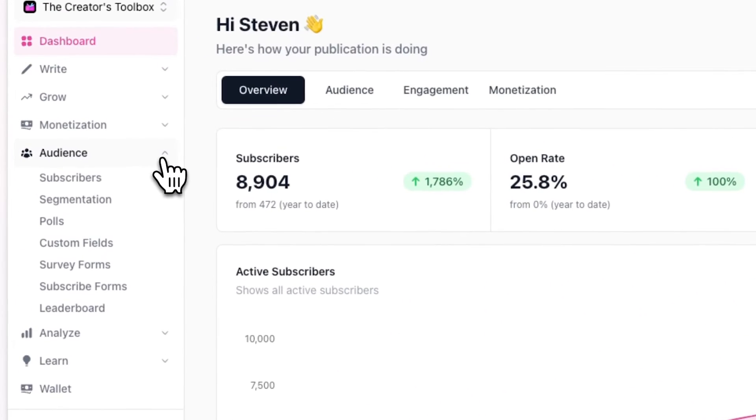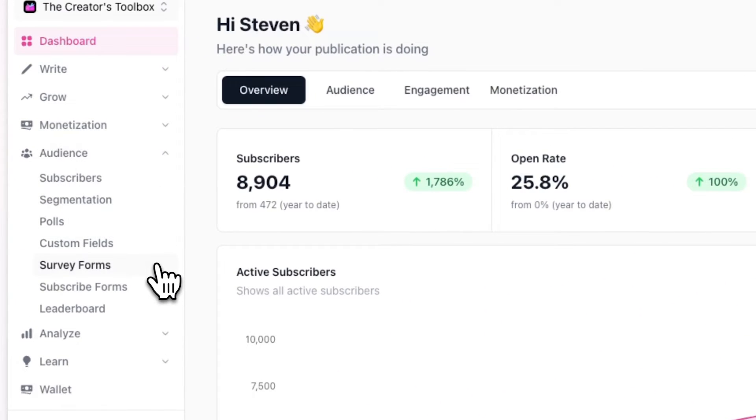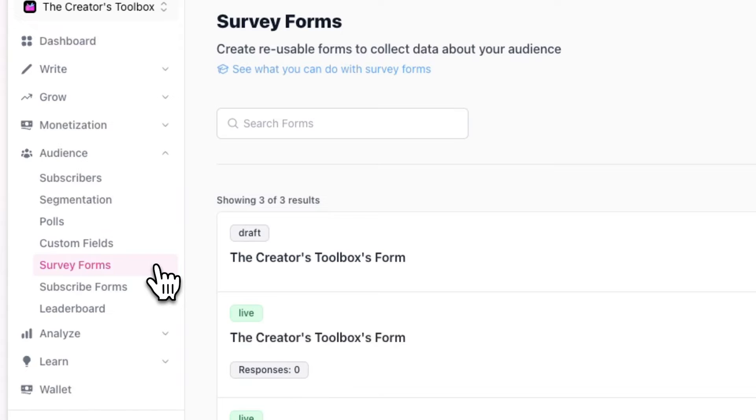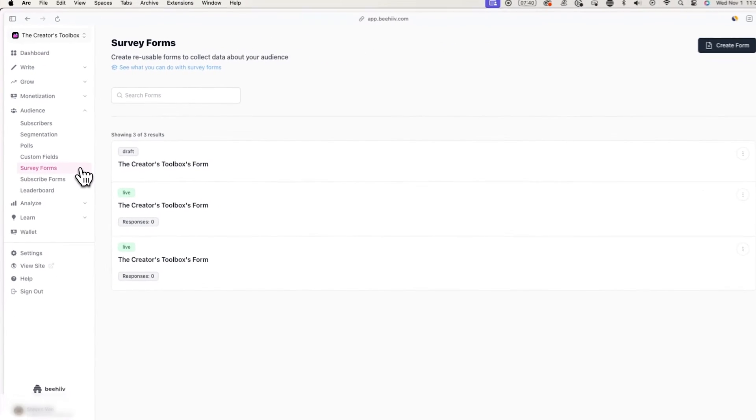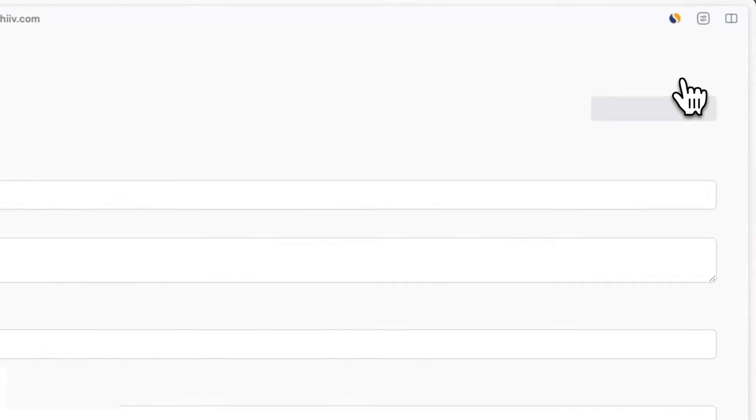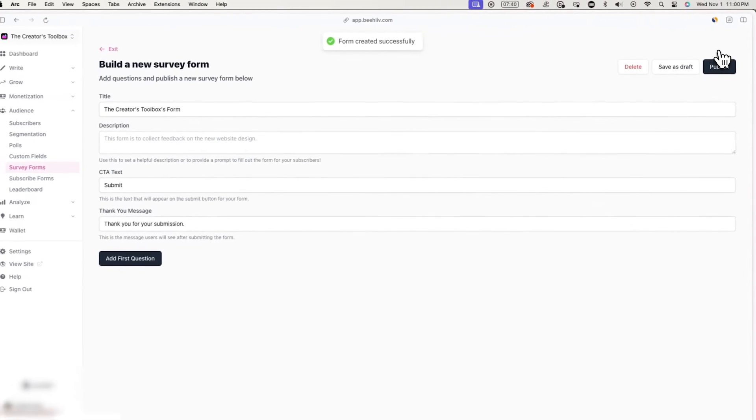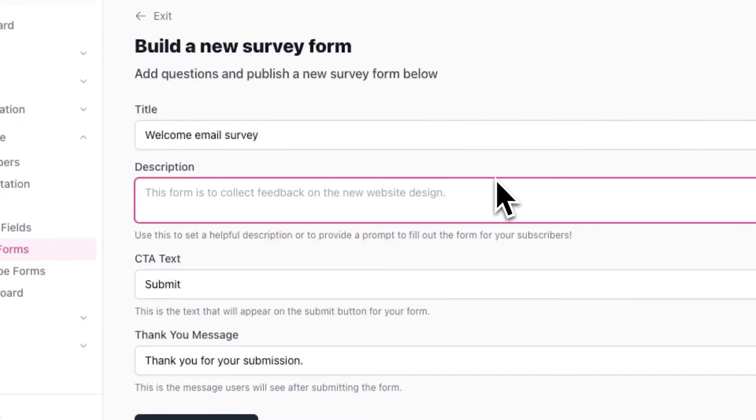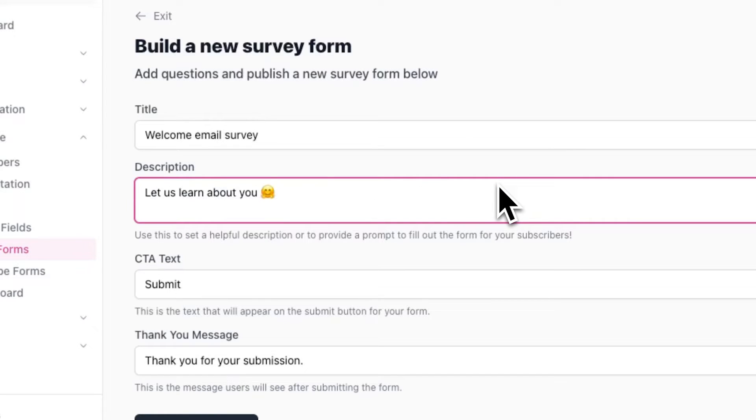Now to create the survey form we'll be linking in this email, we can actually create this in Beehive as well. In a new tab, open up Beehive, go over to audience and survey forms. And from here, click on create form. Here you can title your survey form and give it a description so your subscribers know what the form is about.